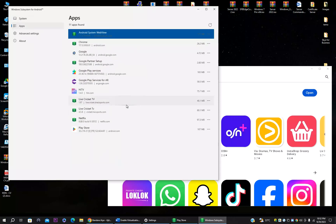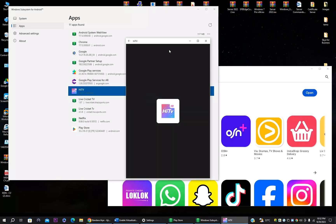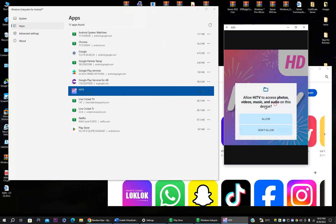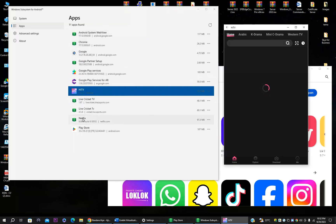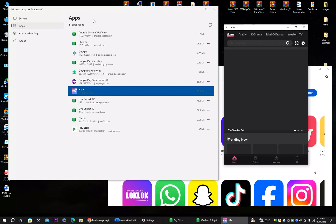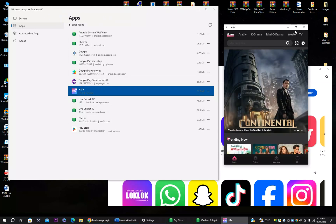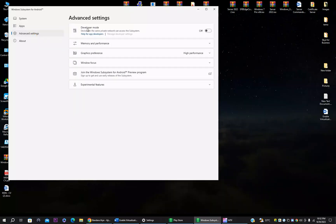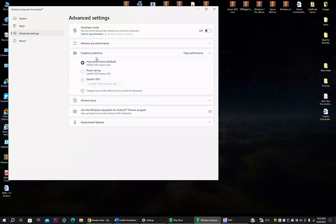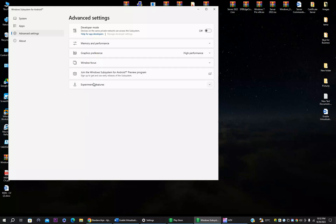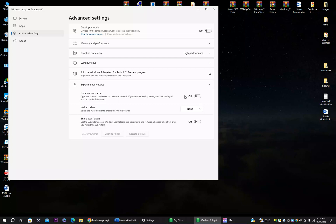Under Apps you can see all installed applications. You can refresh the list — for example, I just installed Hi TV, so I'll click the three dots and open it. Under Advanced settings you have Developer Mode, which you can toggle on or off just like on a phone. You can also change memory allocation, graphic performance settings, and Windows focus behavior under Experiments.